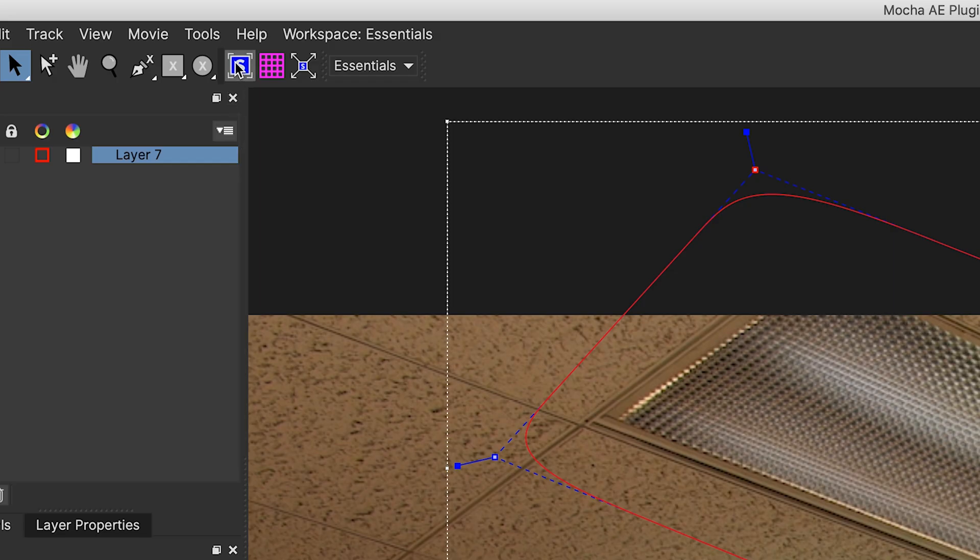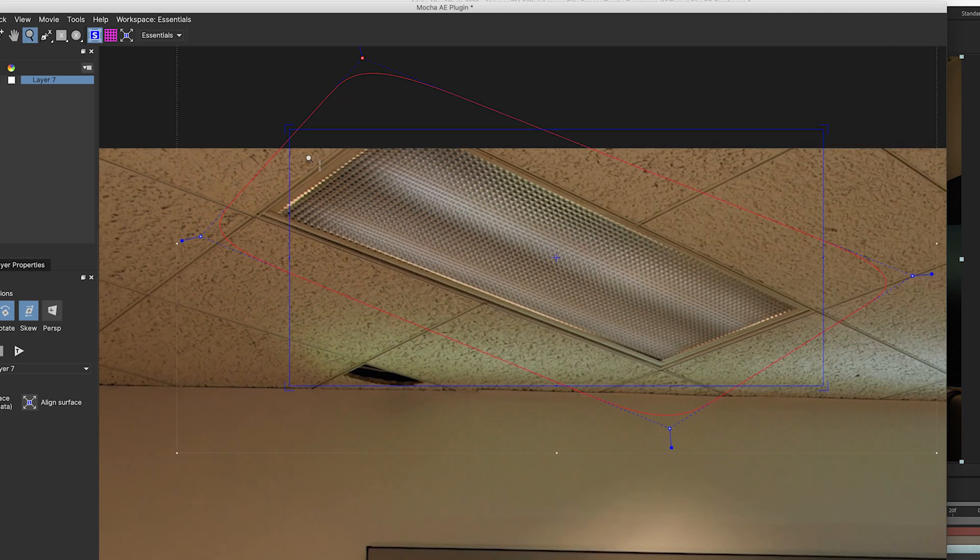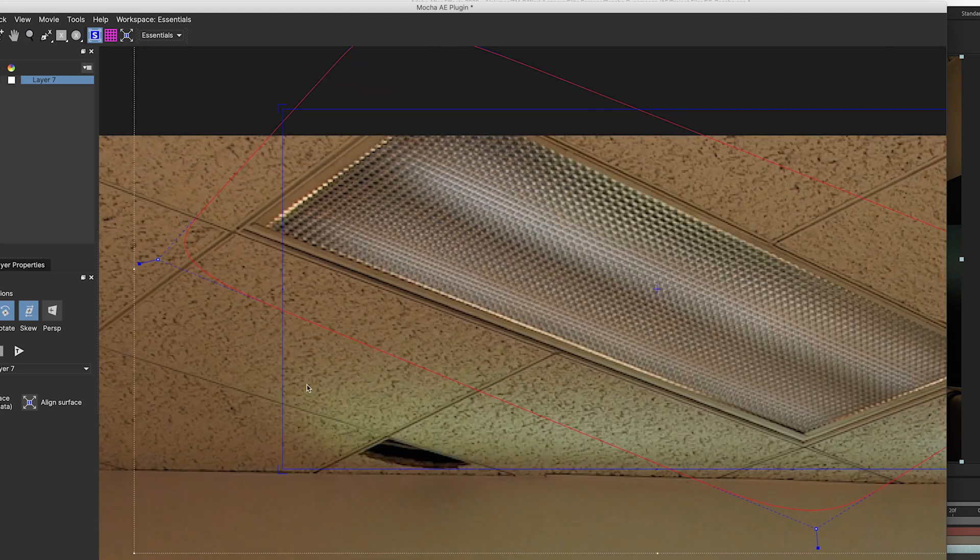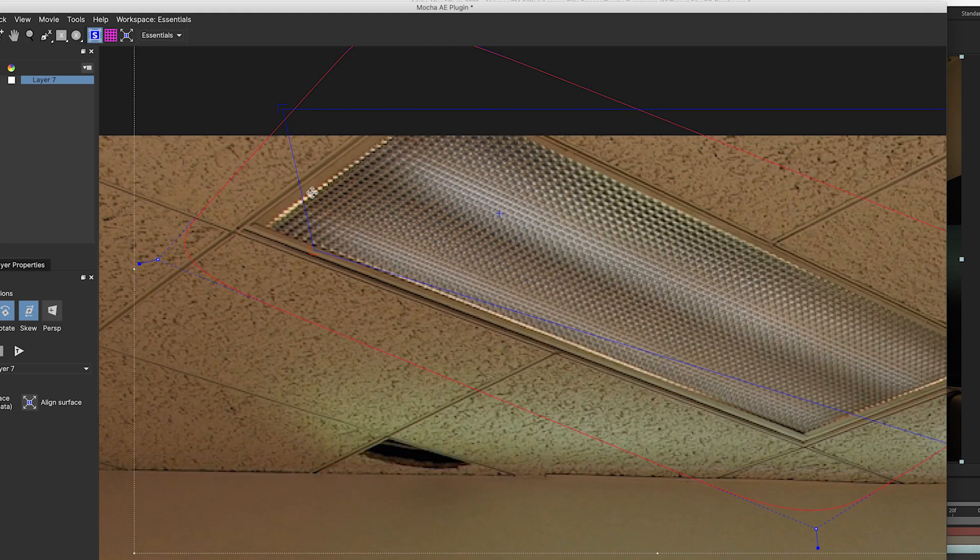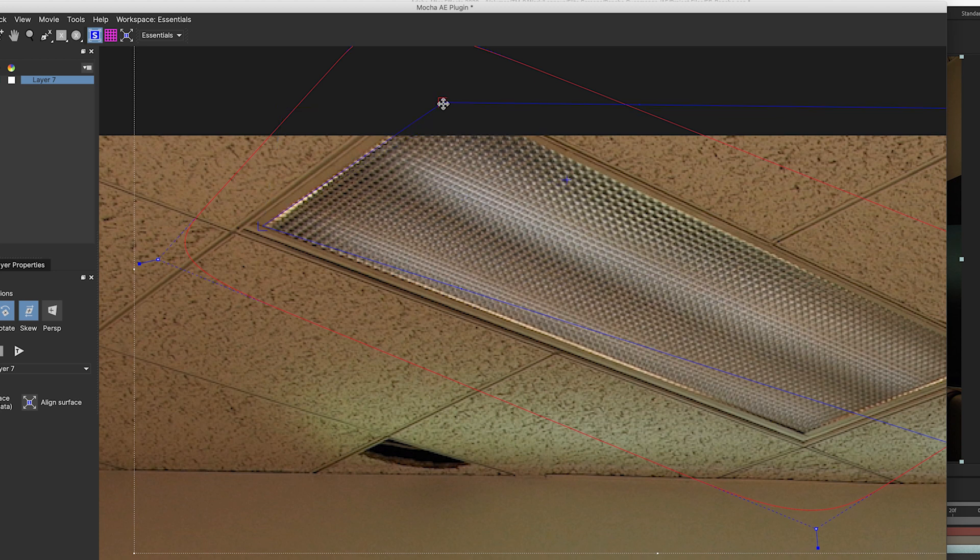And then we're going to go up to the planar surface tool and it's going to bring up this box. And then what we're going to do is drag all the corners to the corners of the light.